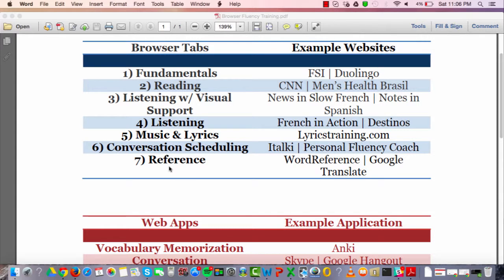The seventh tab is something related to reference. WordReference.com is great, and Google Translate is also good — I use Google Translate as my typical reference tab.